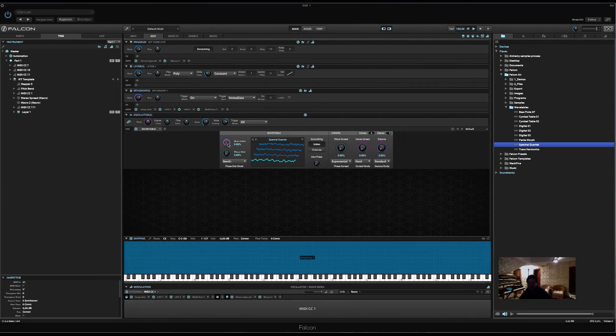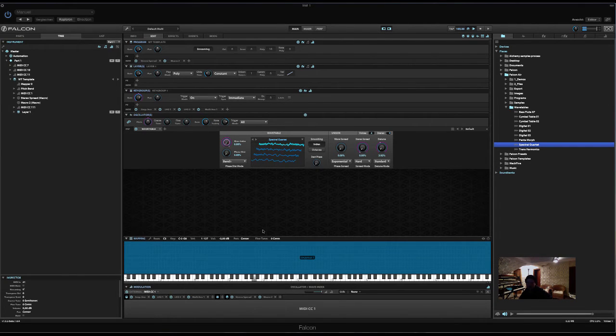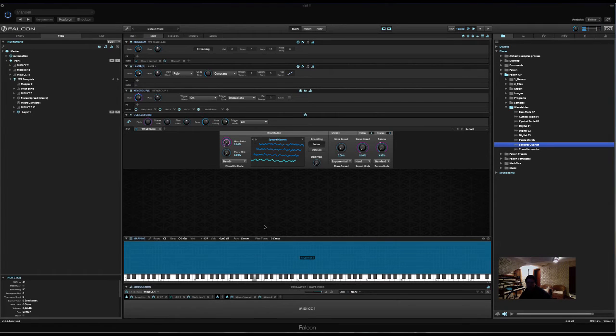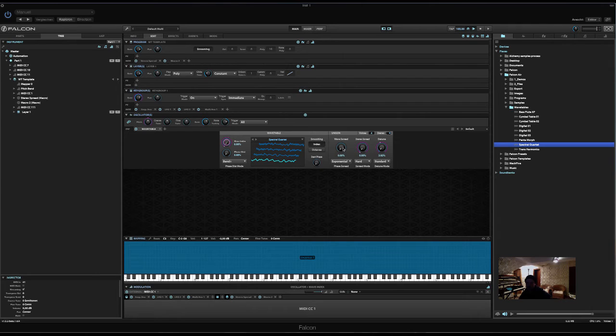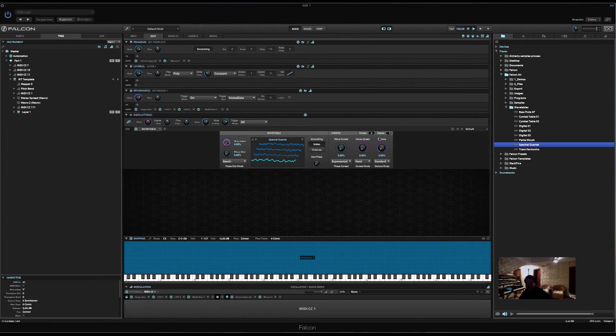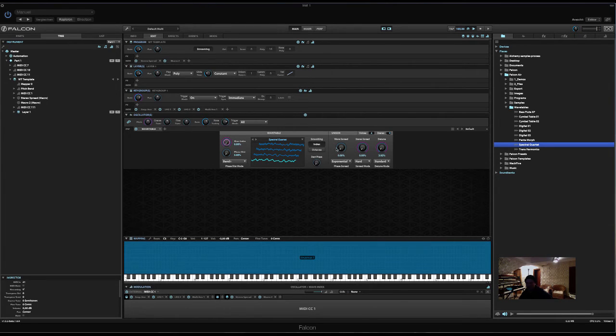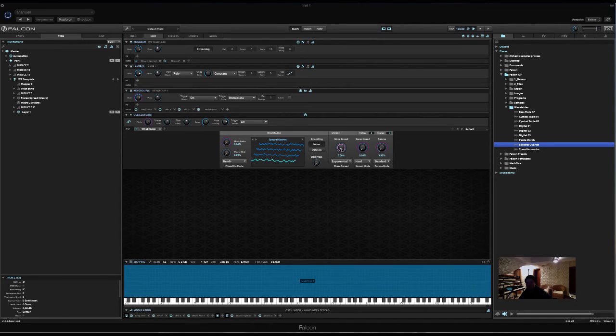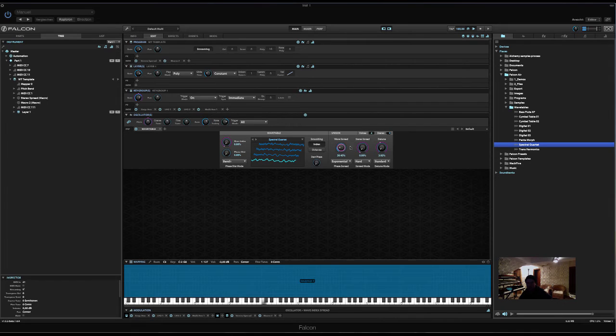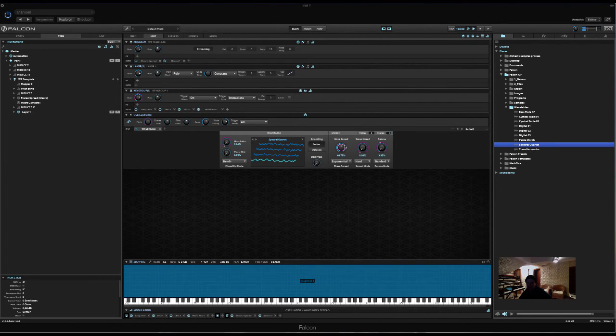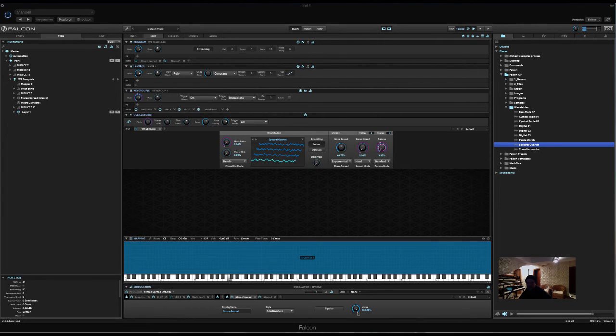Now, wave index, we did assign to modulation wheel. Now, we can have a wave spread also. As you know, we are now in unison mode, with four voices. So, we can actually play all four waveforms at once, if we turn up the wave spread. Let's set it to 50%. Turn down this microphone again.